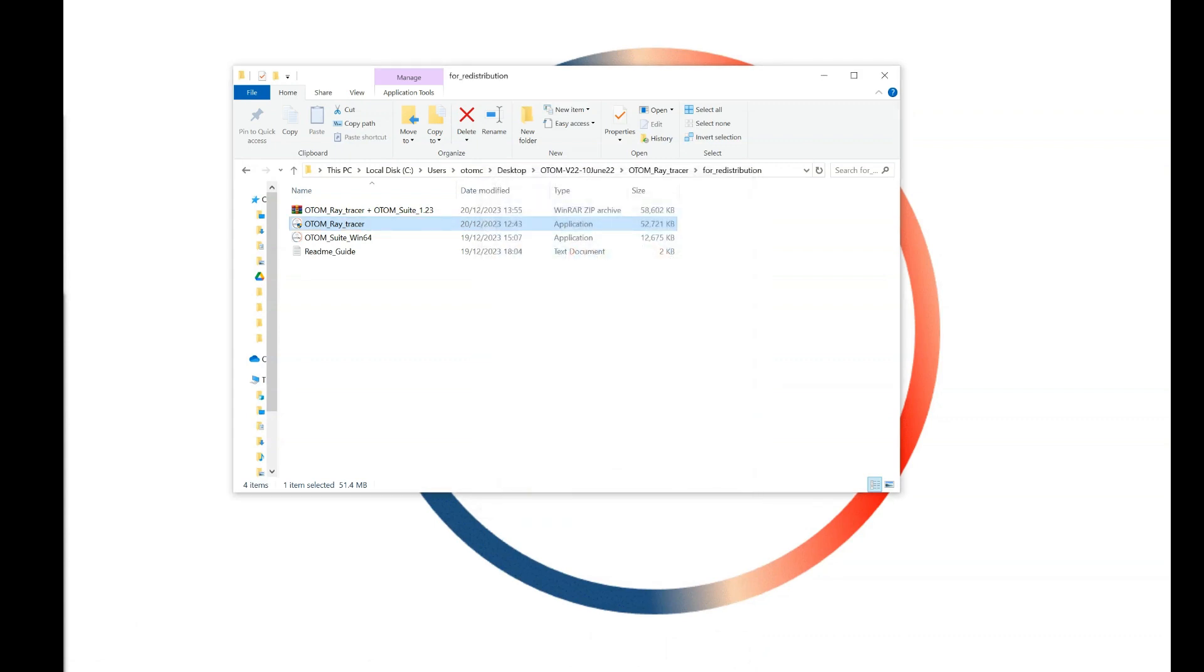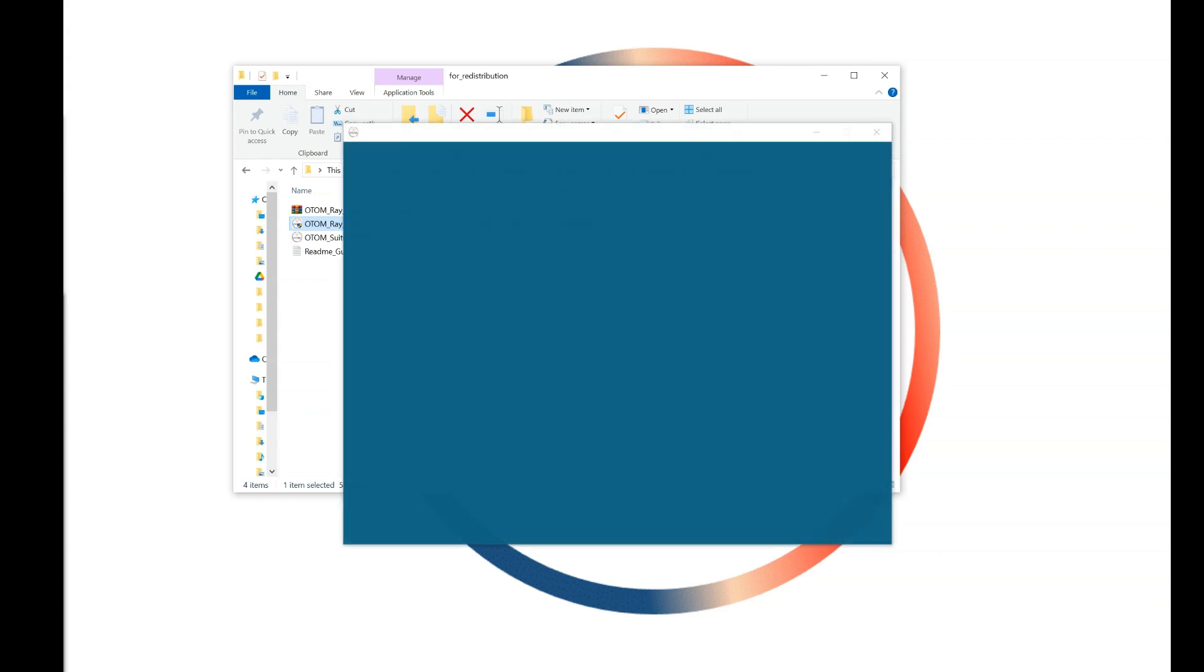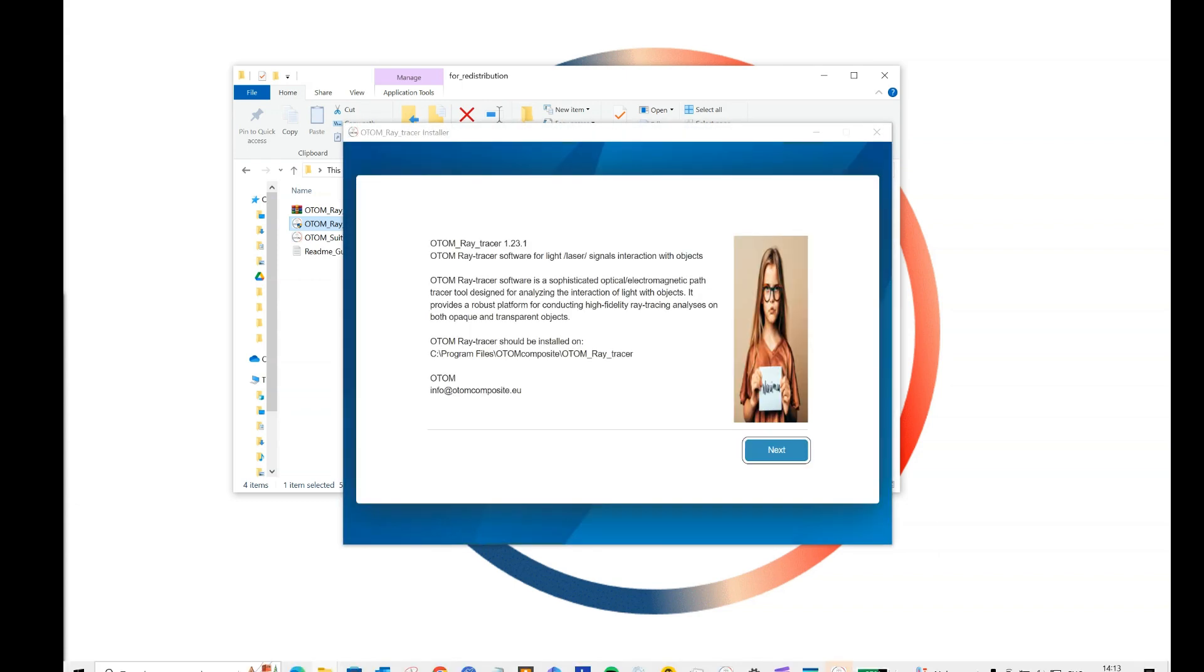You should install the software at the default directory. It takes a couple of seconds until the procedure will be finished.